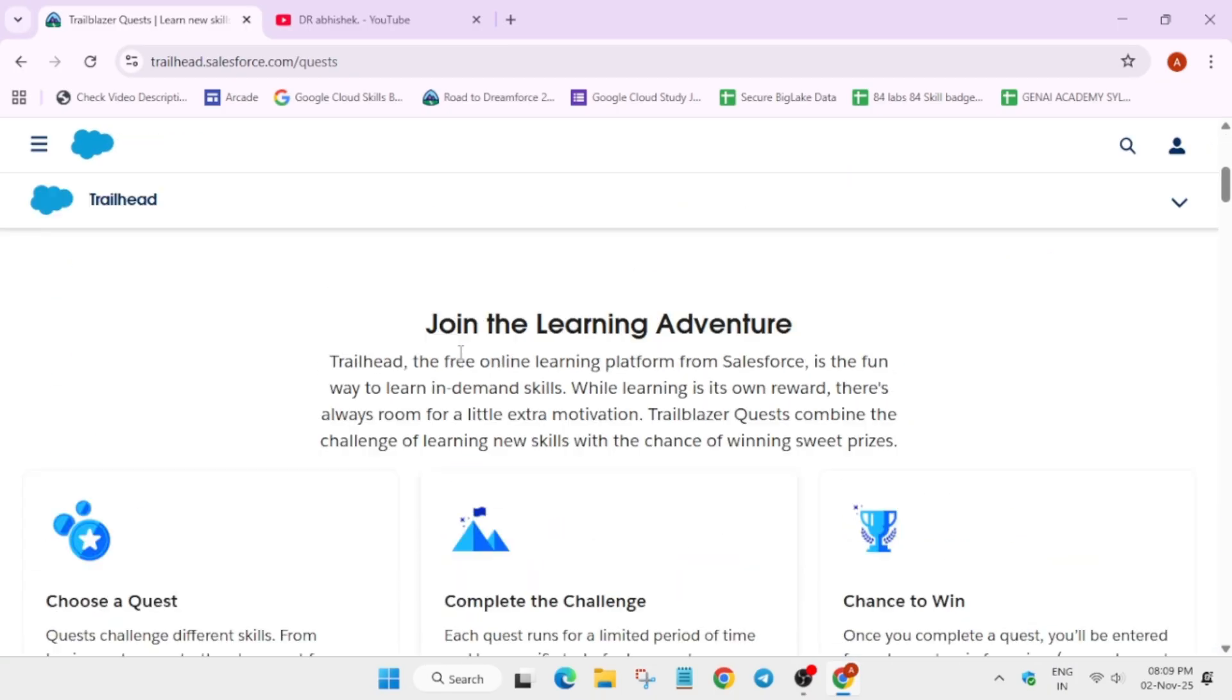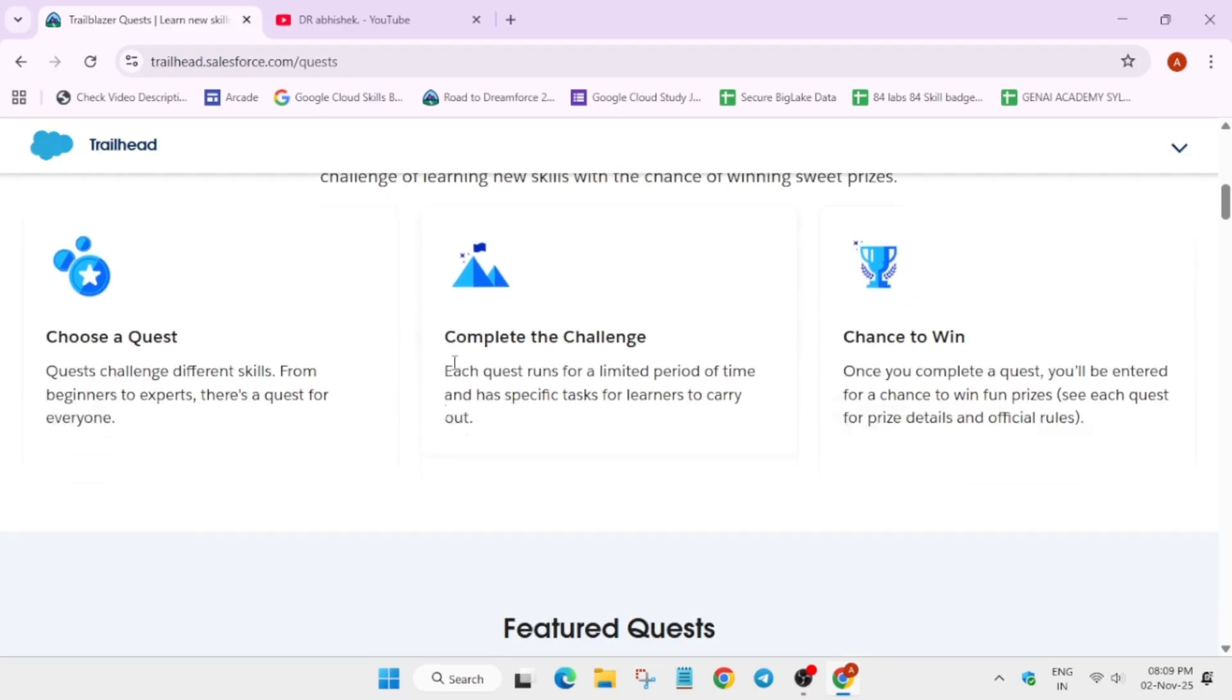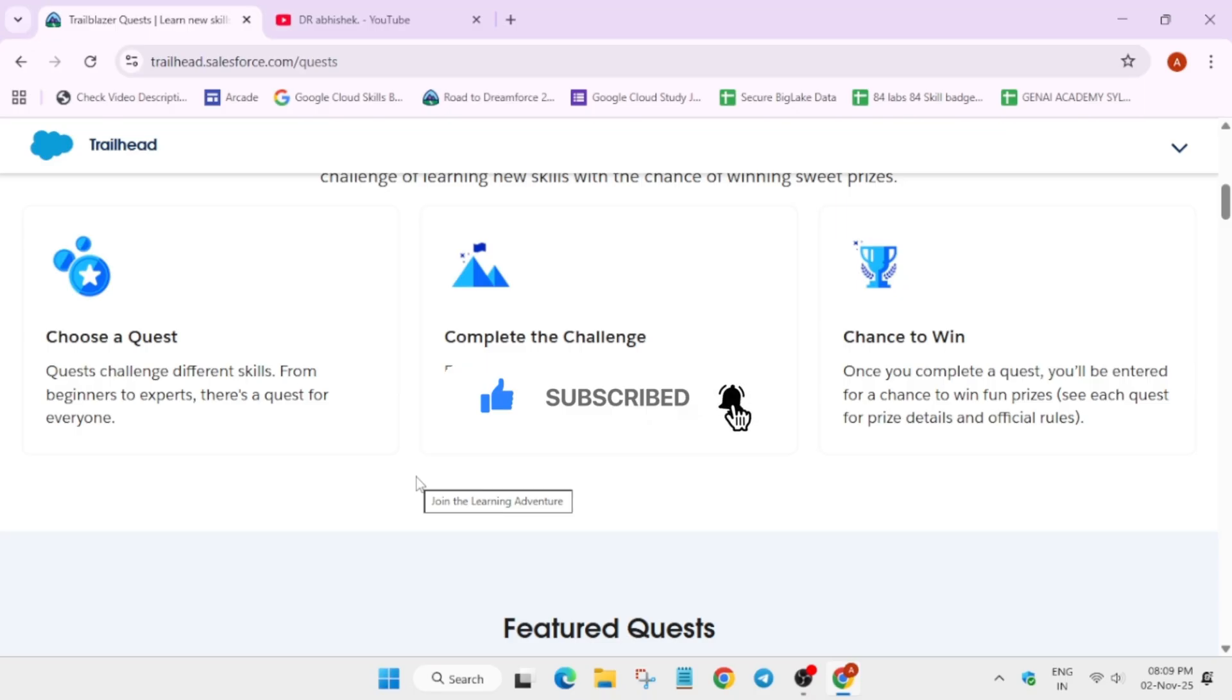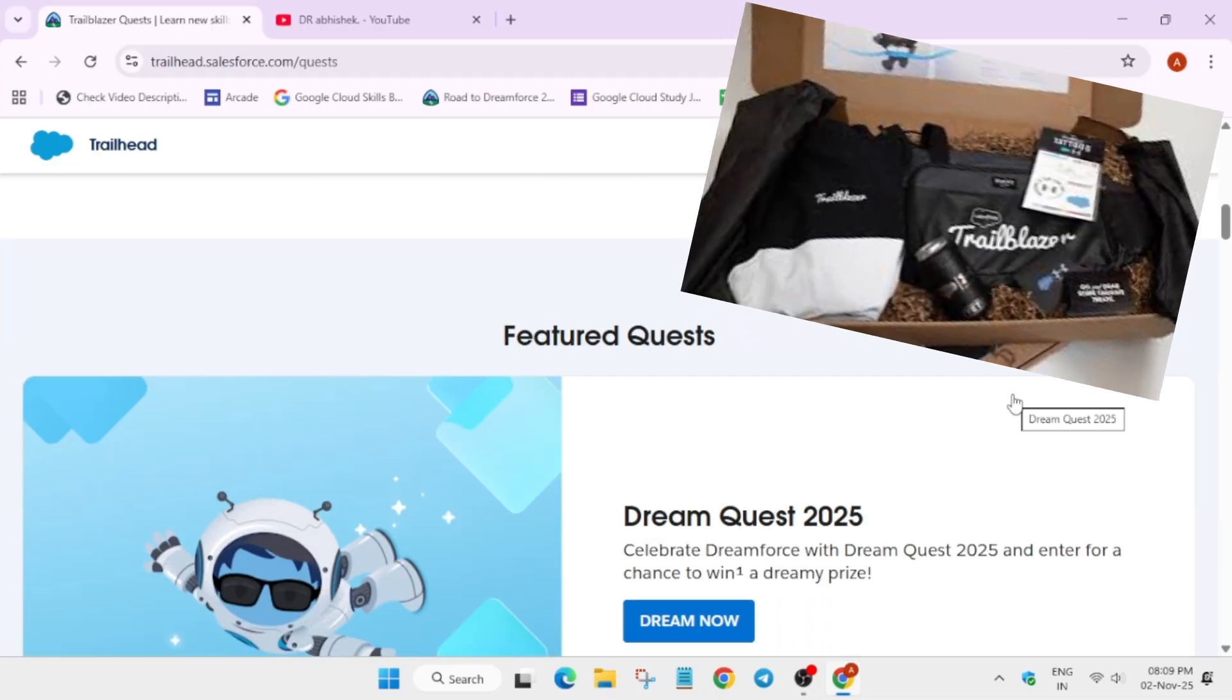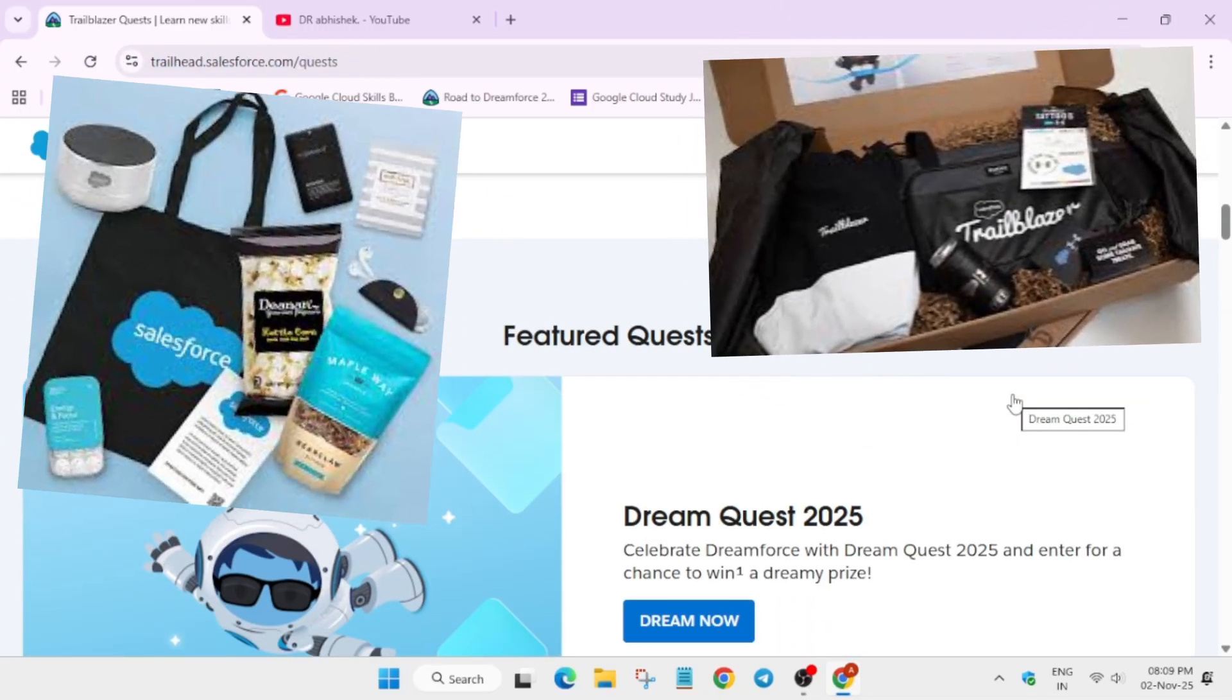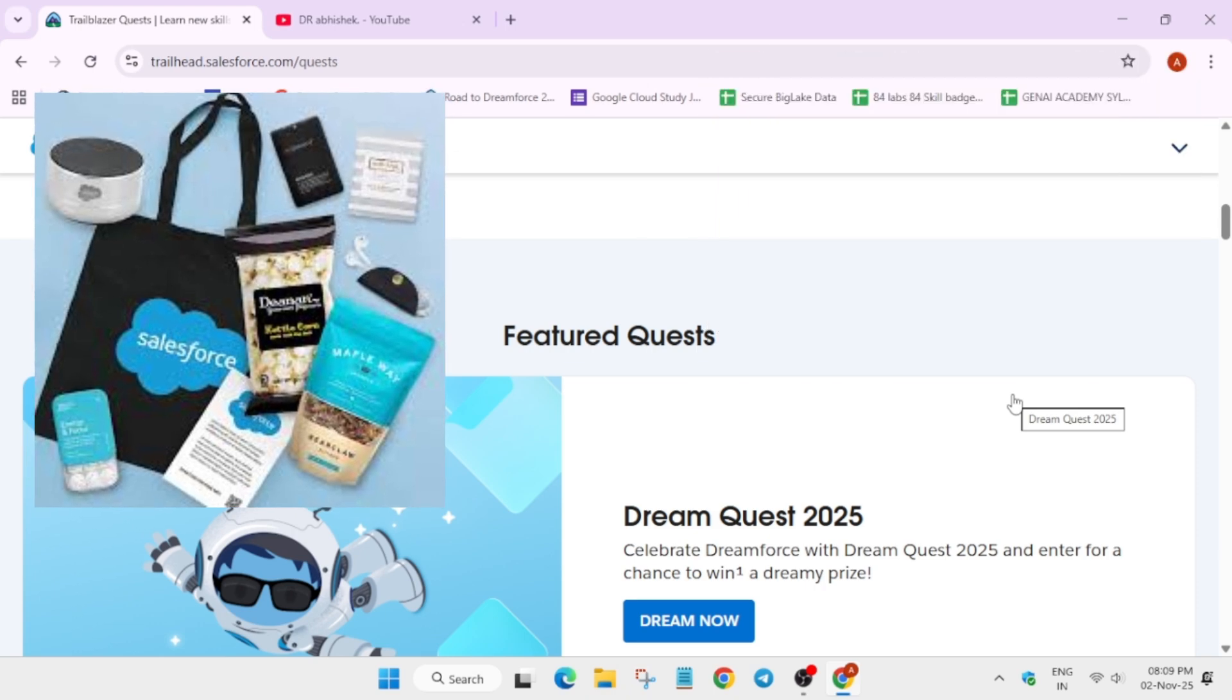So here is the Trailhead homepage. Now here multiple quests are there. Basically, let me give you a quick overview of this program. You select a quest, there are some challenges including some project work also. And when you complete the challenge, you get a chance to win. Basically, here they will select random people, so you can try your luck and get the swag.